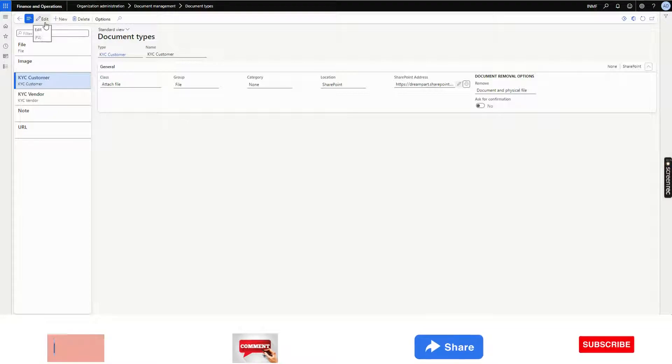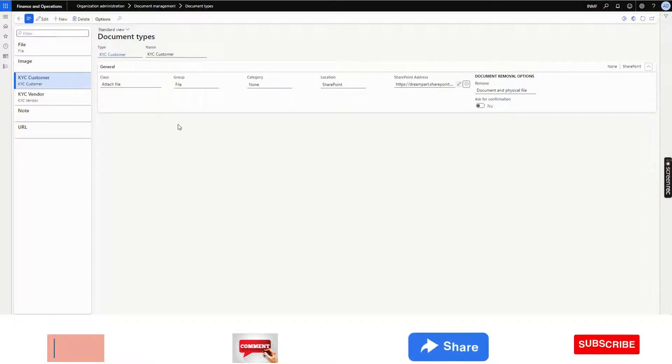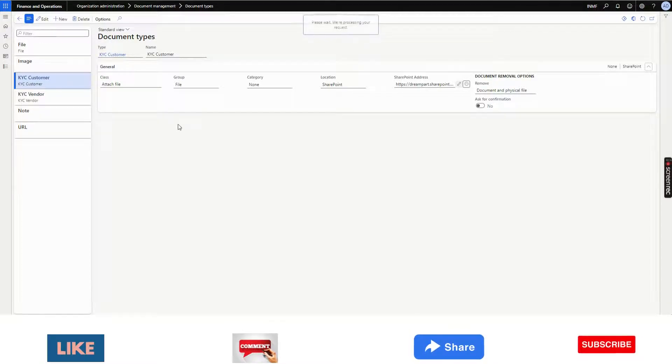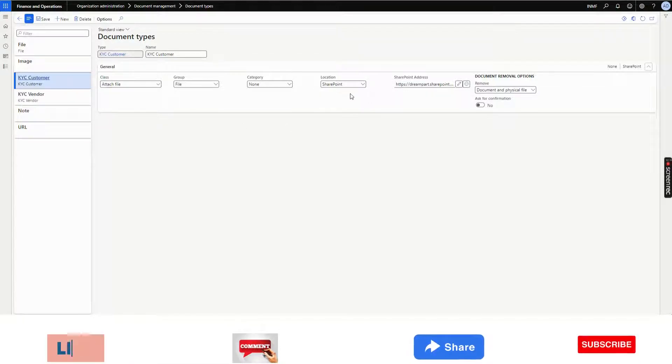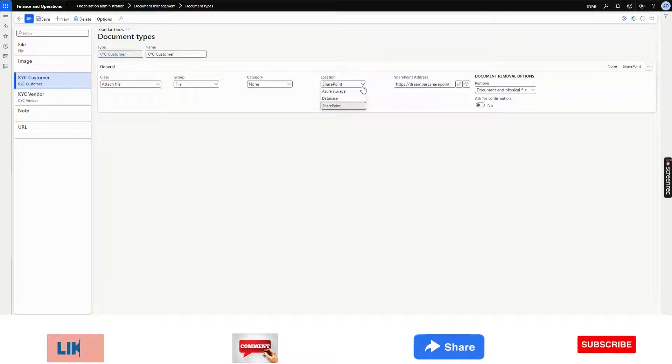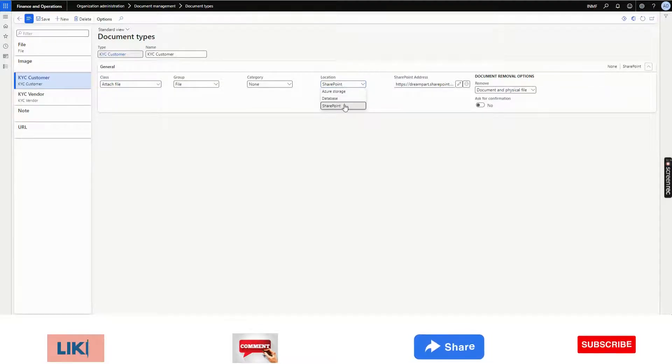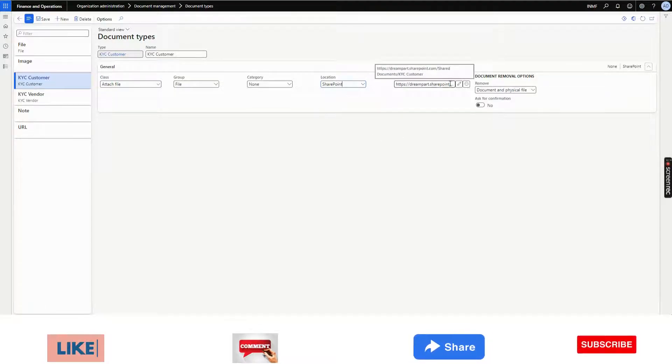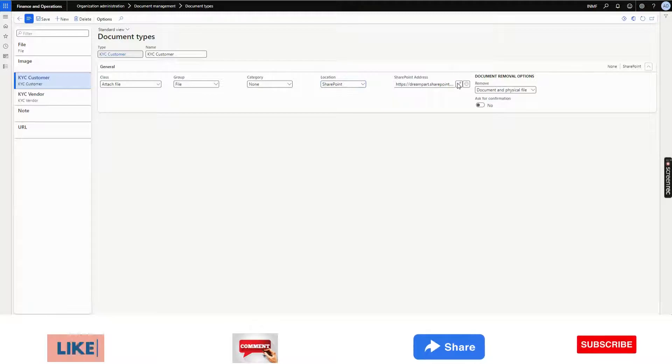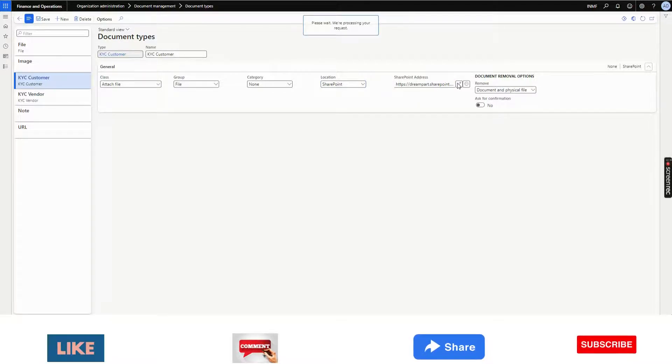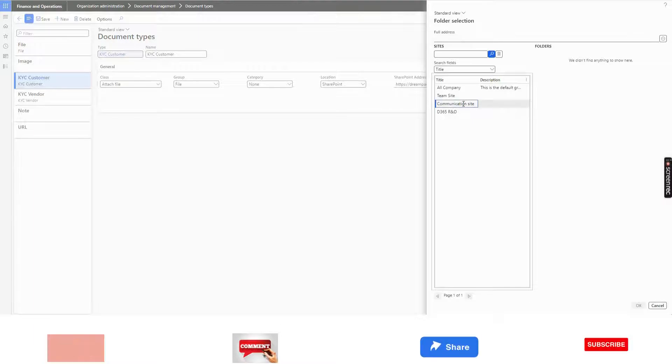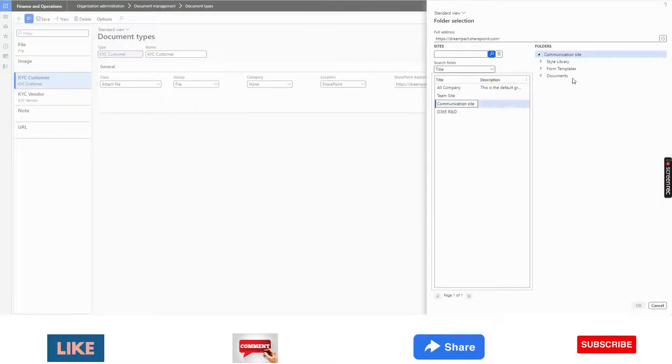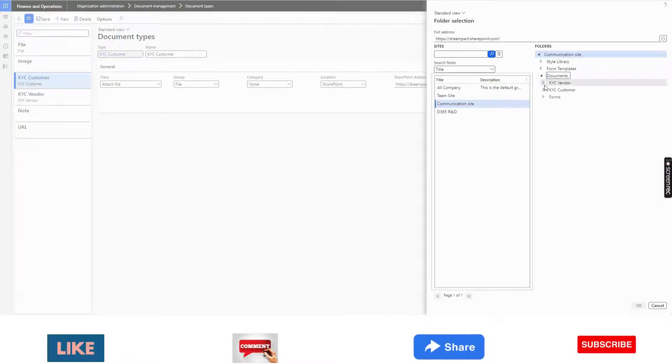What you need to do when you create new, you need to click on new whenever you are creating it. If you are seeing it for the first time, it will by default be Azure storage. You need to change it to SharePoint and this will be editable. Then you need to click on this edit option. Your folder will show here.